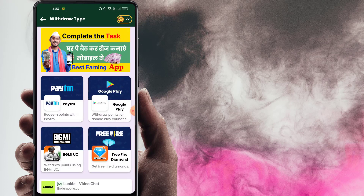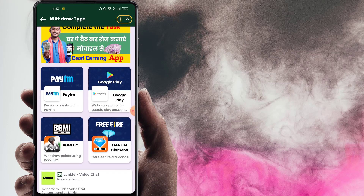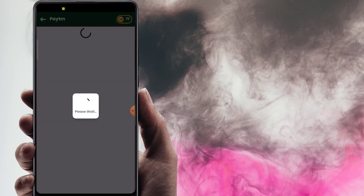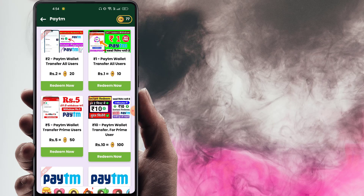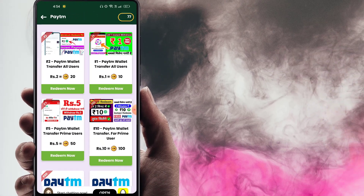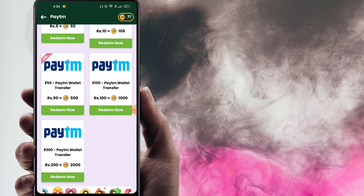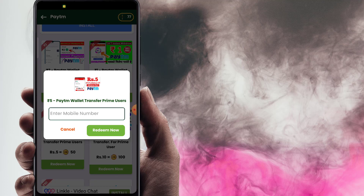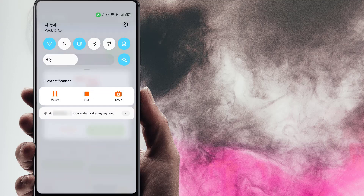When withdrawing, there are 4 options — Paytm and Google Pay. Select Paytm. You can do a minimum withdrawal of 5 rupees and a maximum of 200 rupees Paytm cash. Select the payment, enter your Paytm number, and you will receive an instant payment.